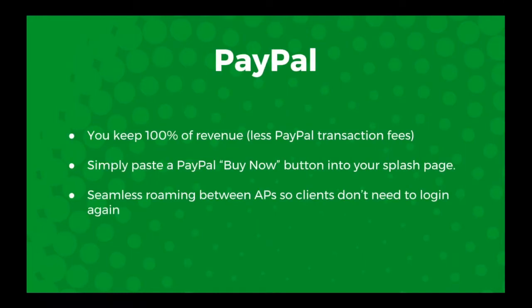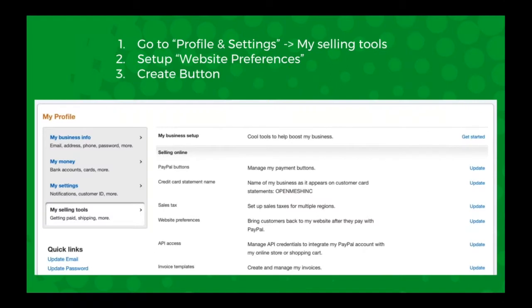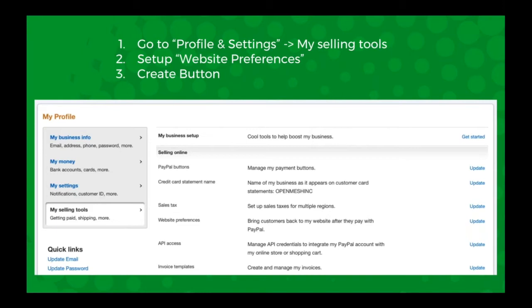Now with PayPal, you set up the button in your own PayPal account, so all of the revenue goes directly to you. It doesn't go through Cloud Tracks at all, so you get to keep 100% of that revenue, except for whatever transaction fees that PayPal charges. It's pretty easy to set up. You just create the button and then copy and paste the code that PayPal gives you into the splash page editor in the HTML view.